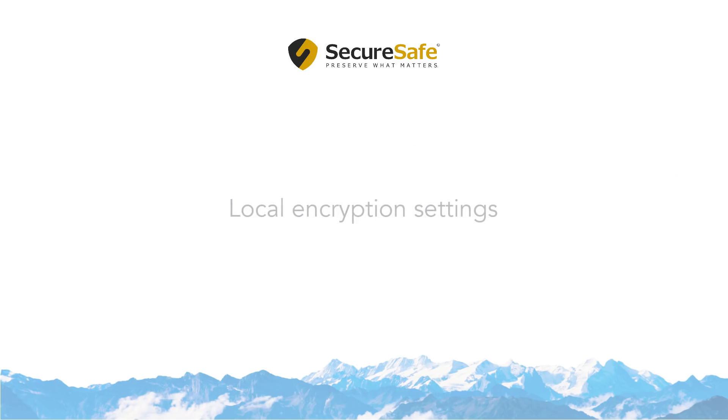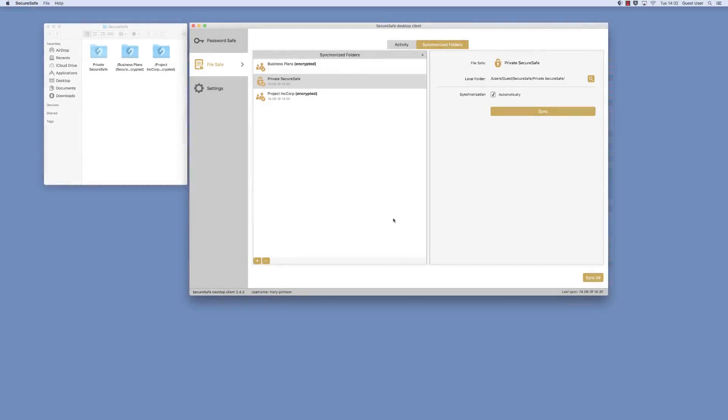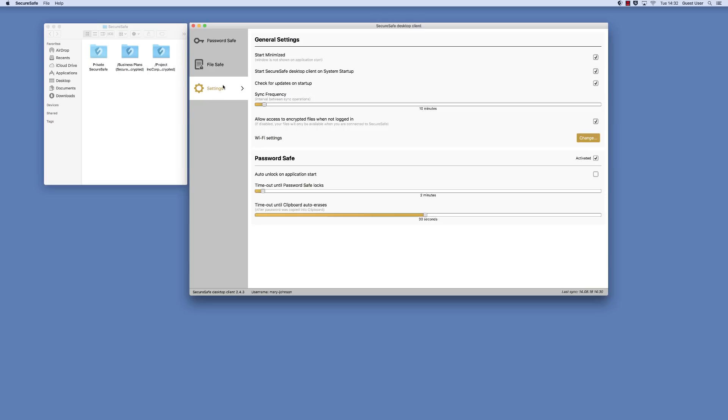Now let's take a look at how you can set up local encryption to best fit your needs. We recommend you disable access to your encrypted files whenever you are logged out of the SecureSafe client. To do so, go to the Settings menu and untick this box.